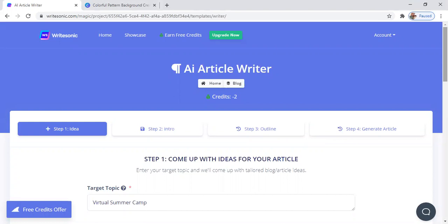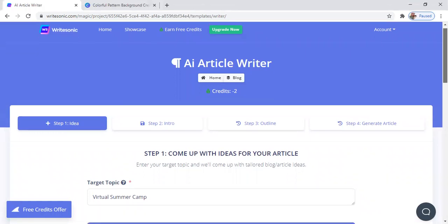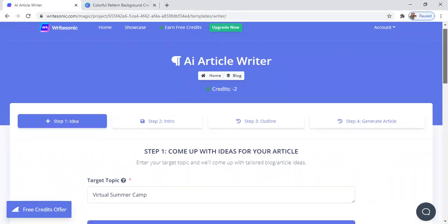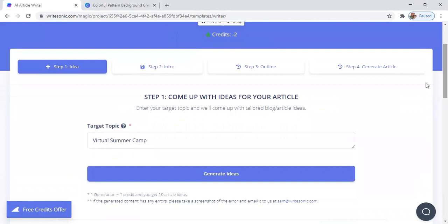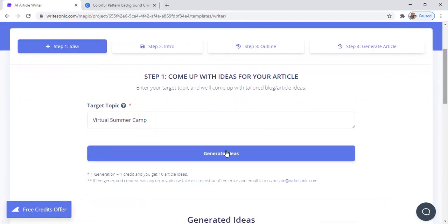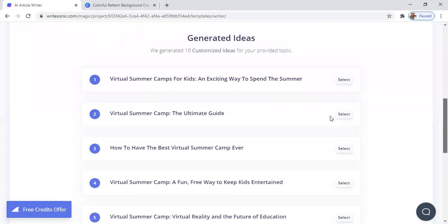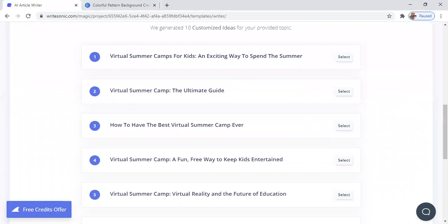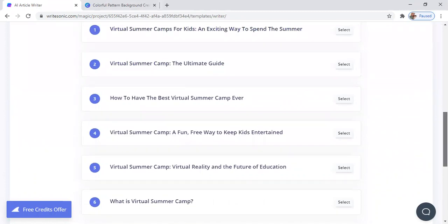So I'm just going to show you guys on here. I am using WriteSonic to write my next blog post. As you can see here, this is the website. We have step one where I just entered in the topic — virtual summer camp — which is going to be my next blog topic, and it just generates ideas for you. That was the idea that it came up with. Here's some other ideas, but that was the idea that I picked.